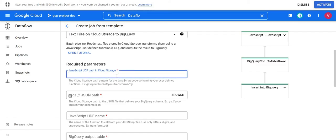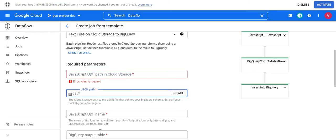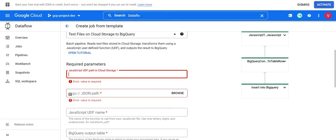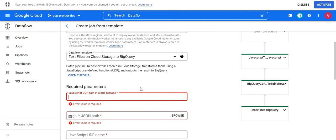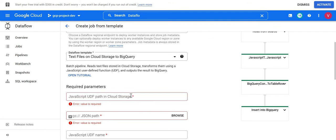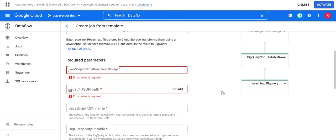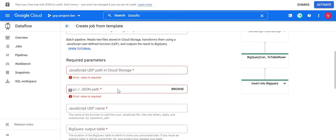Here we need three things: one UDF function file (a JavaScript file), one JSON file, and our data source CSV file. The JavaScript UDF path in Cloud Storage is where we define the mapping — which column of the file should go to which column of the database. We define a JavaScript function there. Then in the JSON file we define a BigQuery schema.